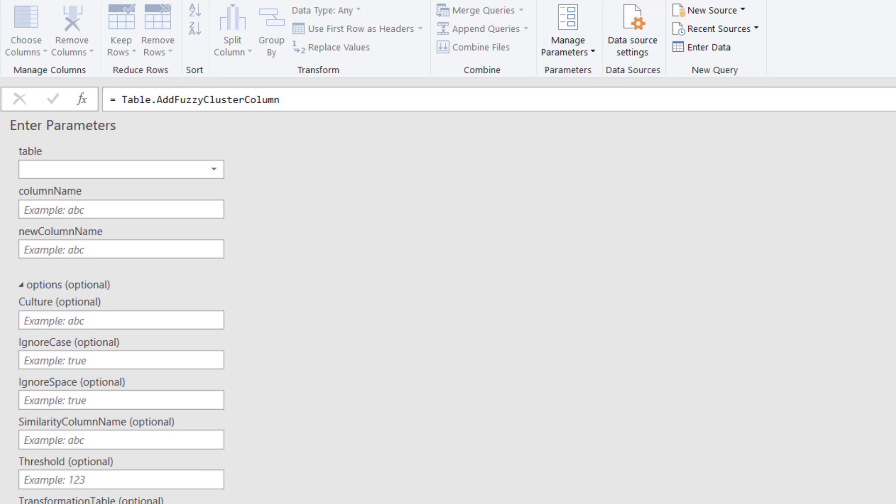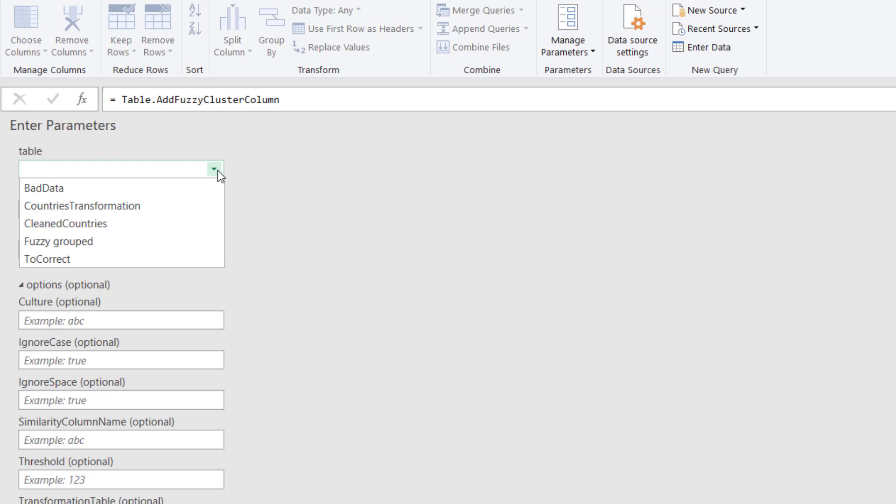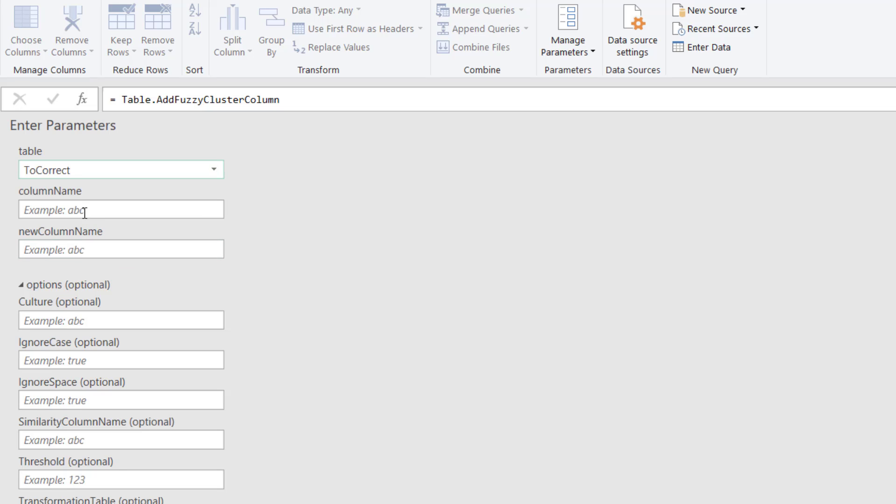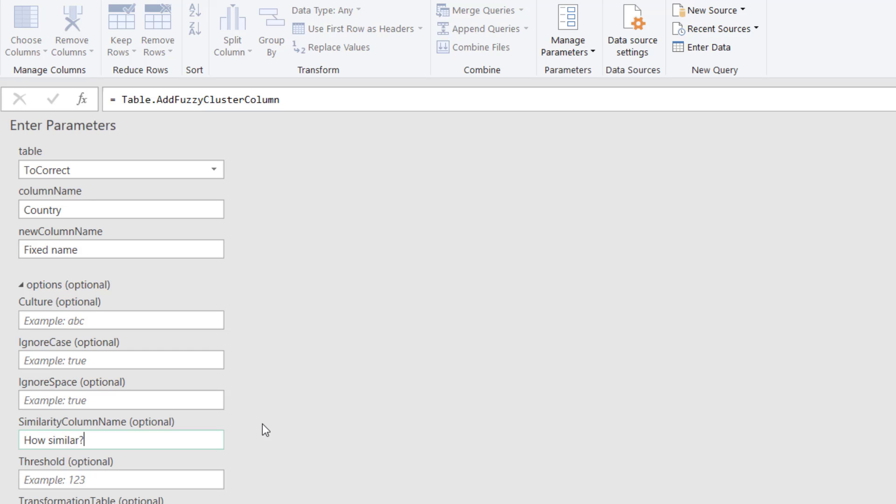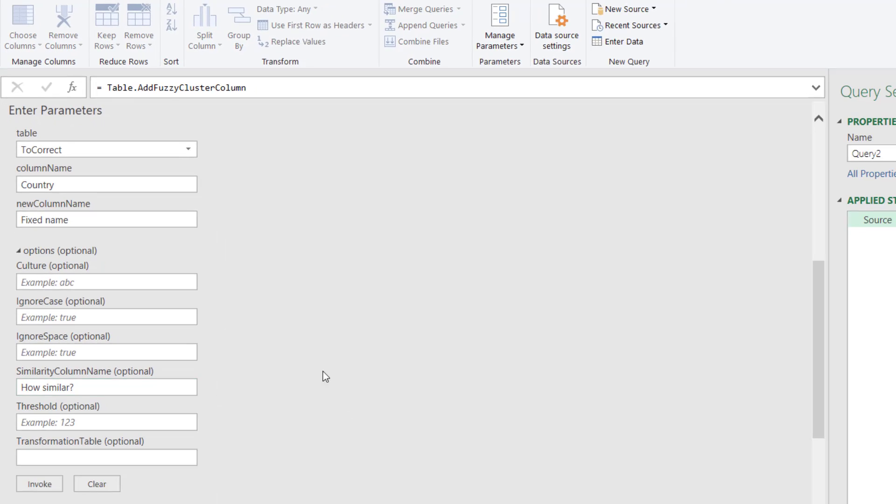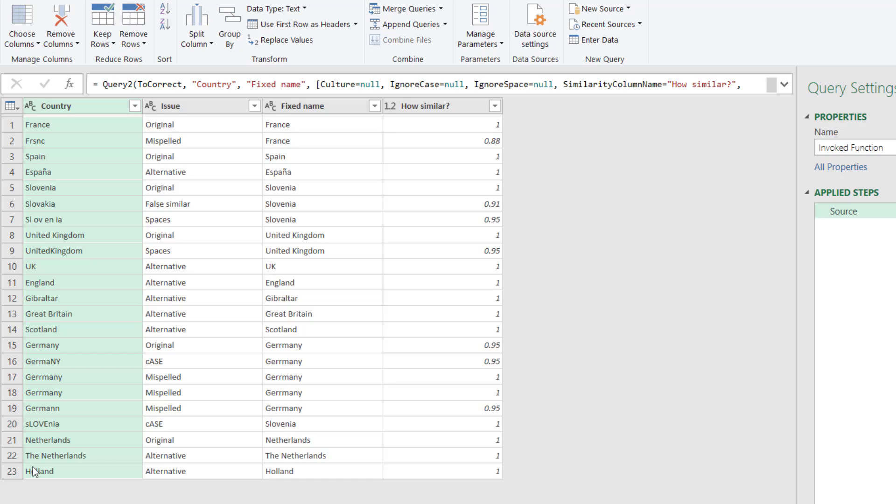But here you can enter your parameters, which is really useful. You can do this with any function in Power Query. For people that don't know it, it's a great way to learn a function without having to go online. So we're going to choose the table, and our table is the one that we called to correct. And then the column name needs to match exactly including the casing. And then the new column name is fixed name, for example. Then these are all optional. I'm going to leave them all blank except for the similarity column name, which is very helpful. And we'll go through them one by one. The similarity column name we're going to say how similar question mark, and I'm going to click invoke.